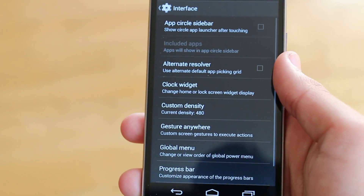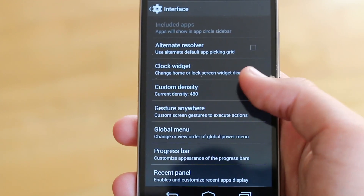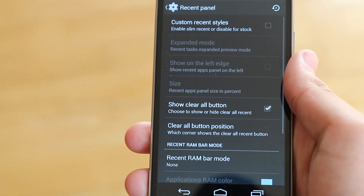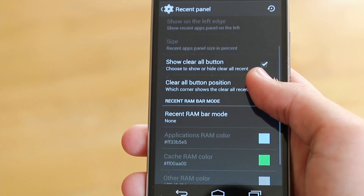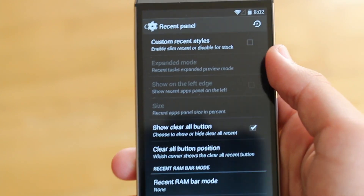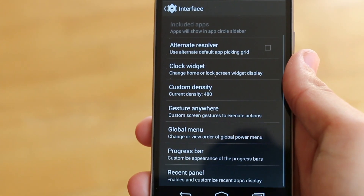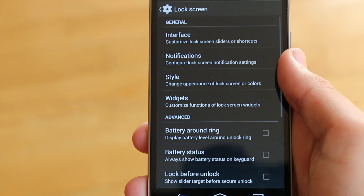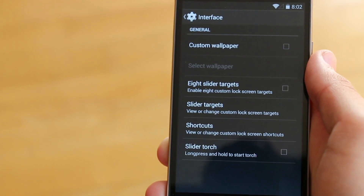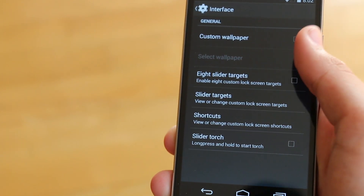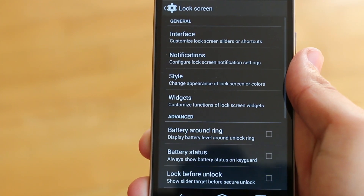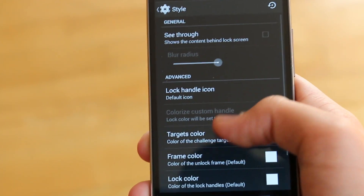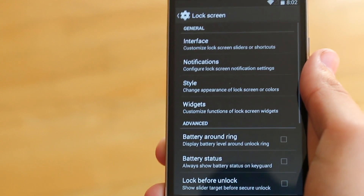Starting off with Interface, if we pop in there, we're going to get some settings that we won't be using that often. We get options to customize our density if you want to switch to a tablet mode. We can also customize our recent panel if you want to see RAM or you just don't like the stock AOSP recent area. After that, we can move on to Lock Screen — under here is more basic stuff. You can go into Interface and customize our sliders, add custom wallpapers, then go into Style and change up some of the colors. I just like to keep things simple and keep it white.